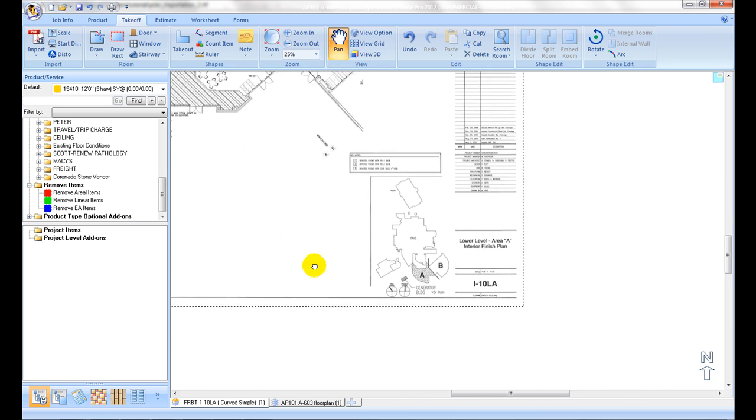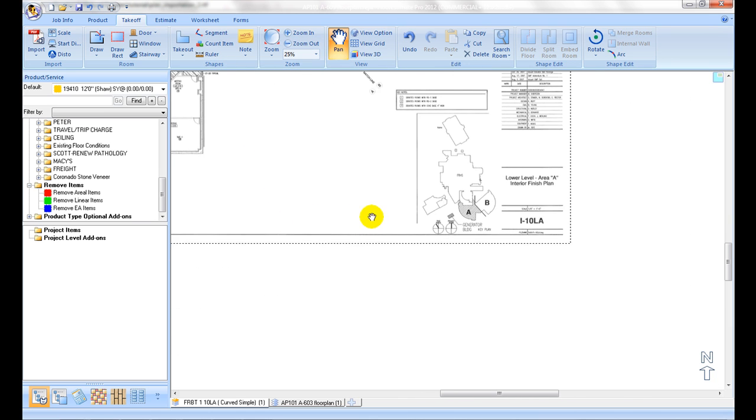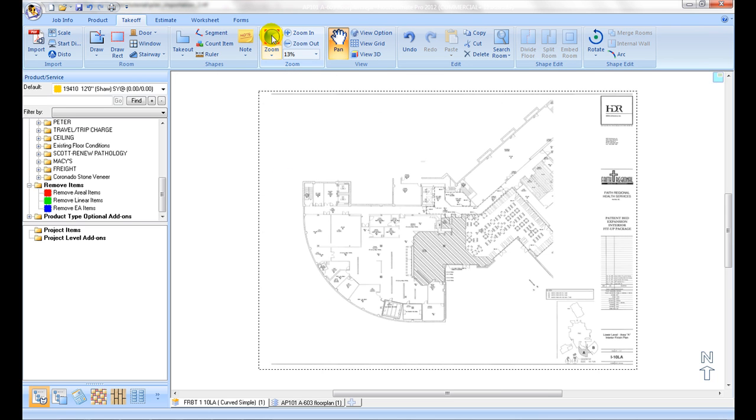If for any reason, imported plan is shifted out of current screen, click on Zoom to Fit command to bring it back in the center.